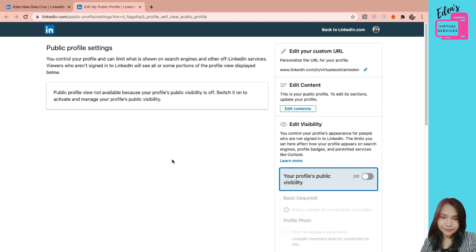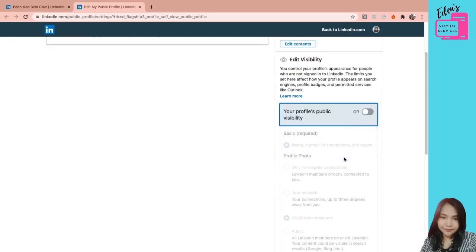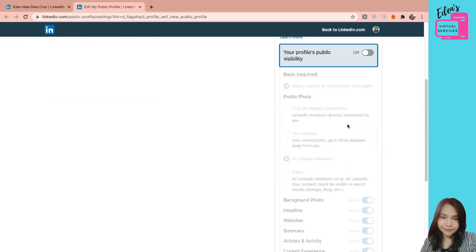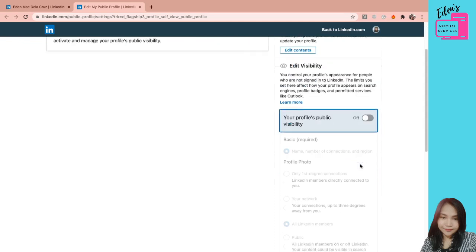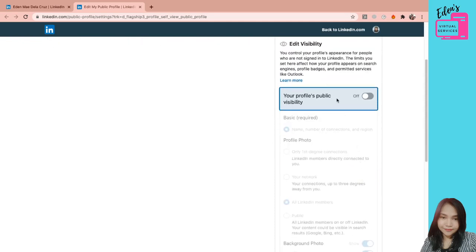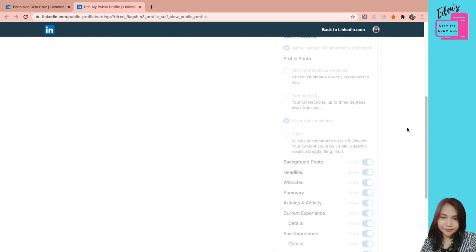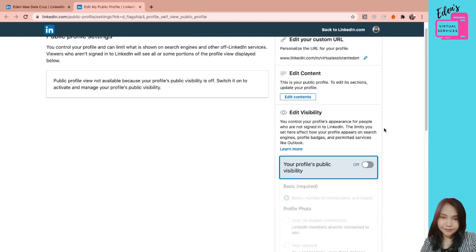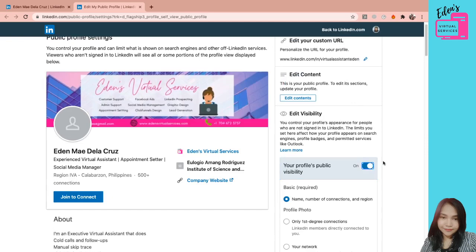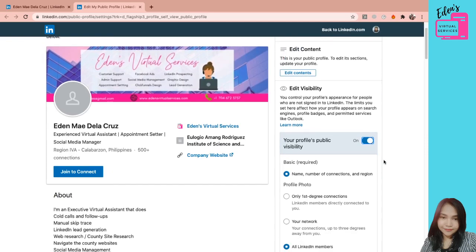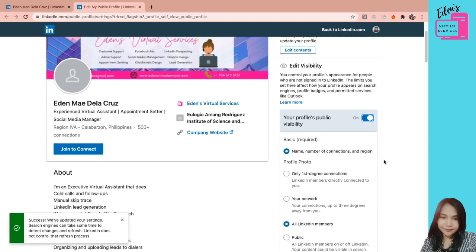And of course, ito yung visibility ng profile nyo. Pwede nyo i-private, pwede nyo i-public. So ako ngayon naka-private ako para hindi lahat is makaka-search ng profile nyo. So siguro i-public ko na lang ulit.